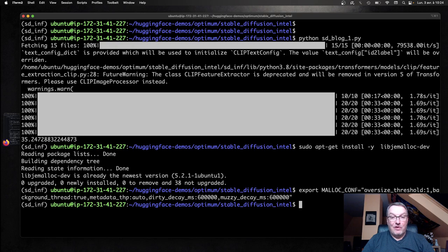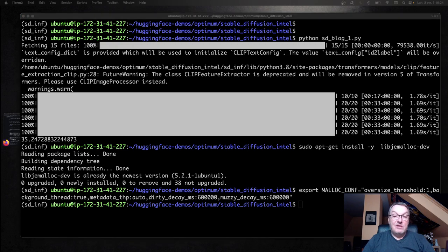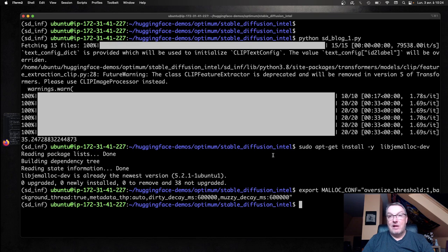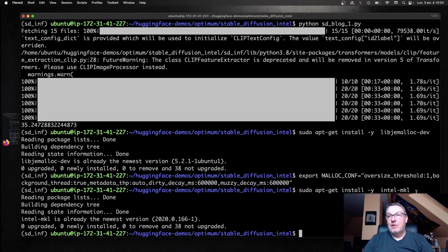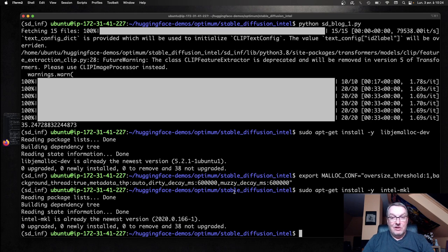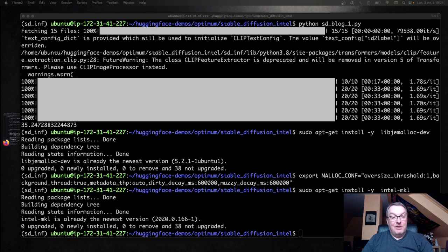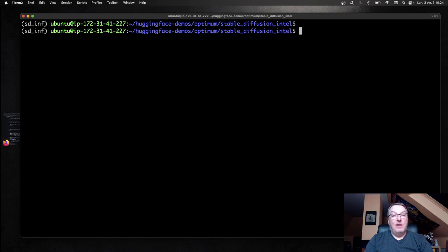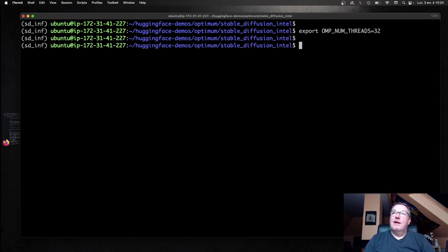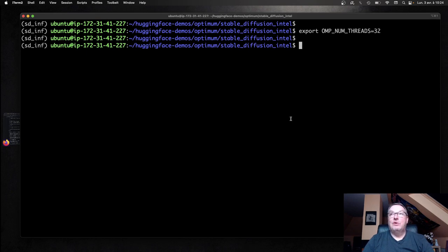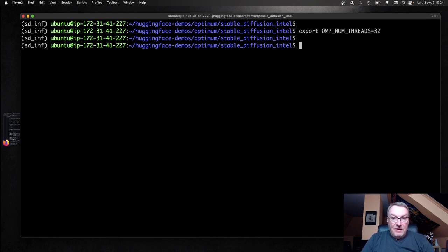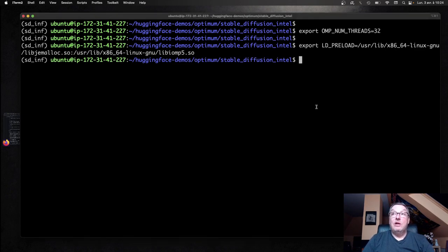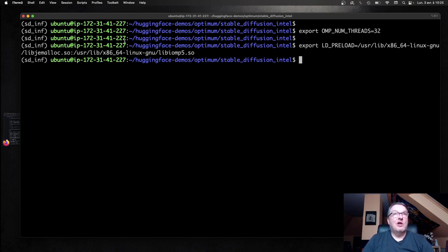The second step is to add a thread management library from the Intel OpenMP collection of tools. It's actually part of that Intel MKL package, which I've already installed on Ubuntu. This lets us set the number of threads we want to use for parallelization. Here I'm going to set it to 32, which is the number of physical cores I actually have on this machine. Then we need to make sure those two libraries are actually loaded with the LD_PRELOAD environment variable - jemalloc and libioomp.